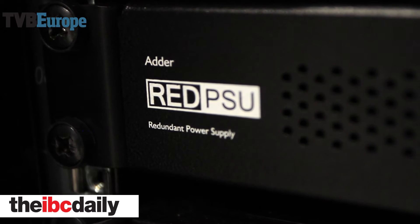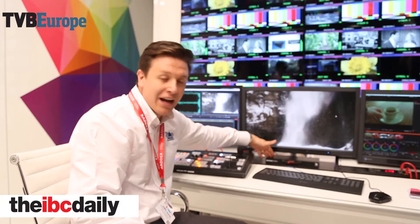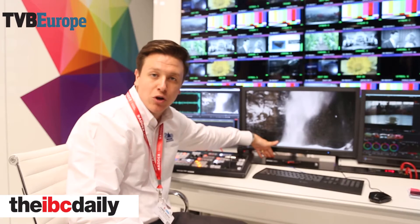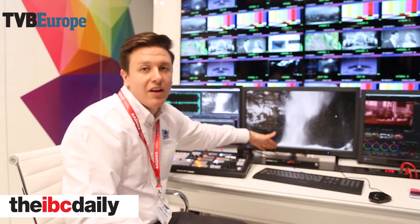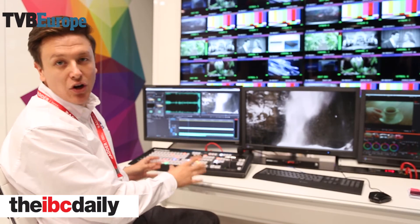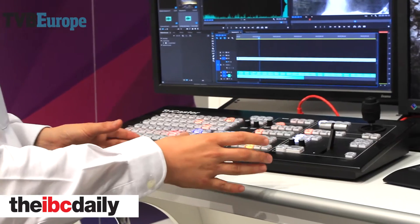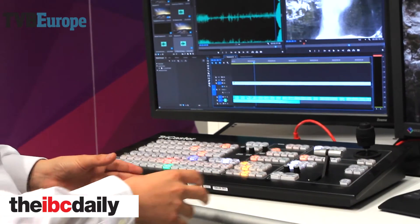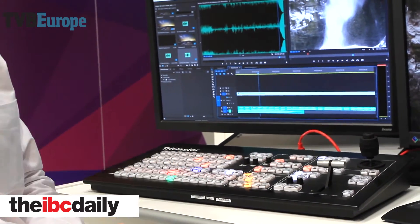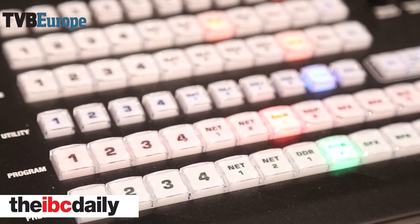We have a single keyboard and mouse shared by the ADDERView command and control switch. We've also added the NewTek TriCaster system and command console here, which is allowing us to carry out some live production facilities as well.